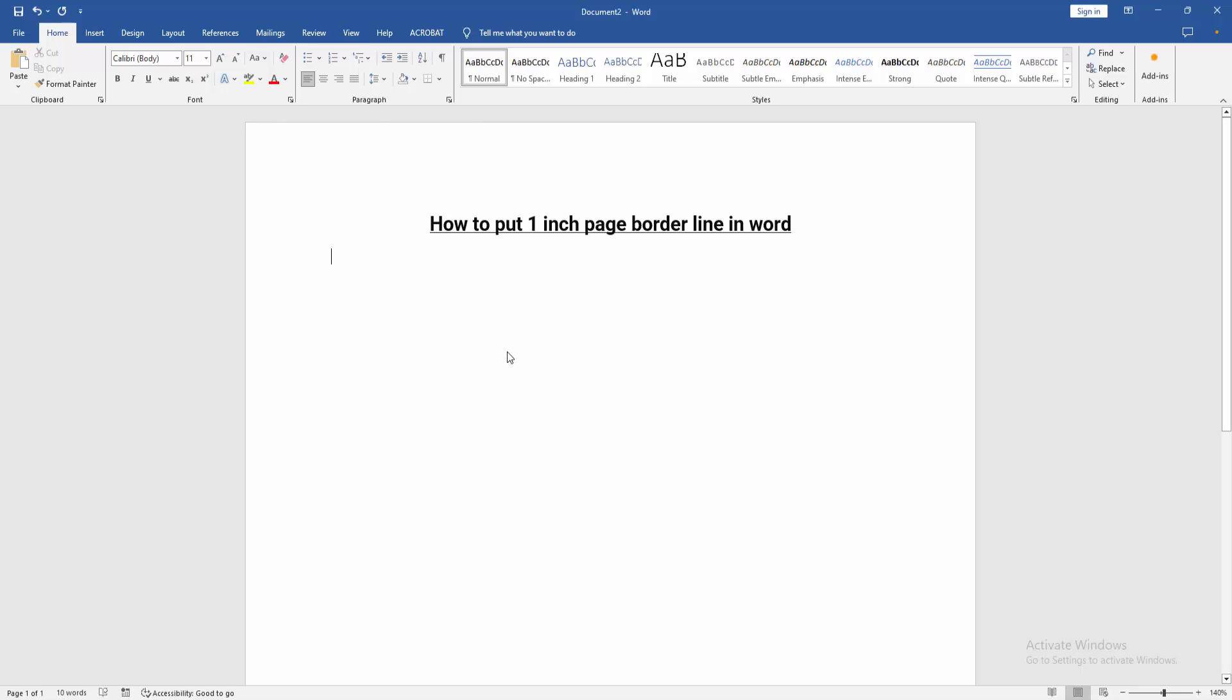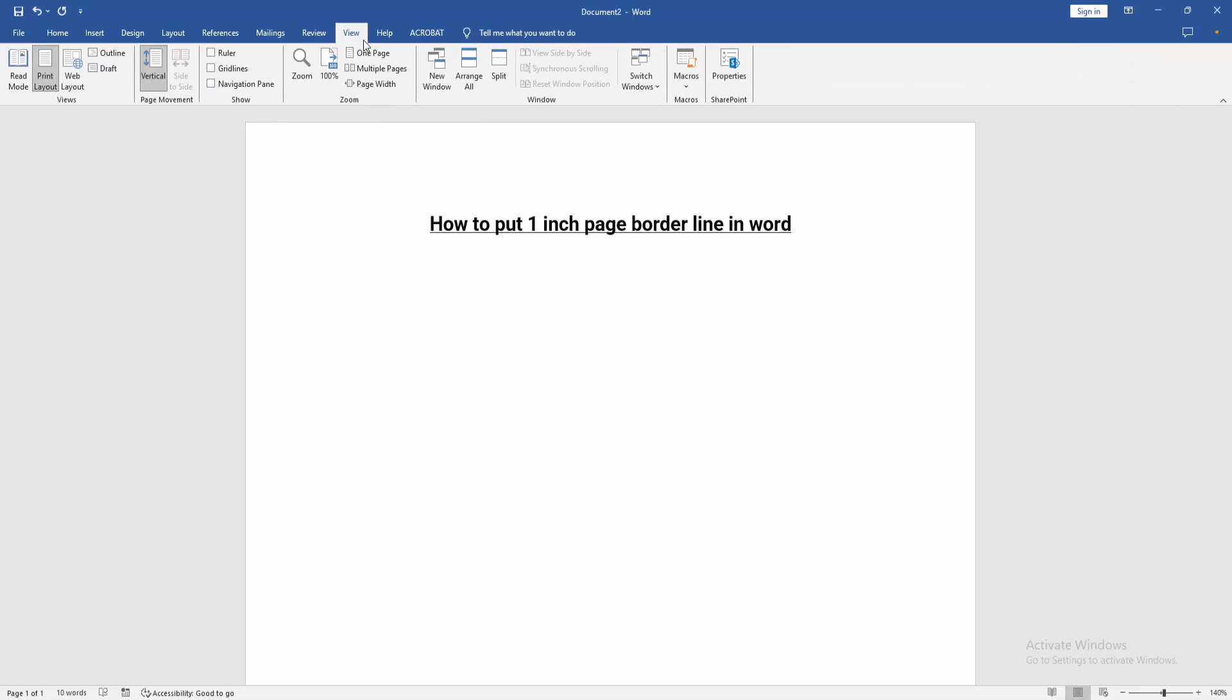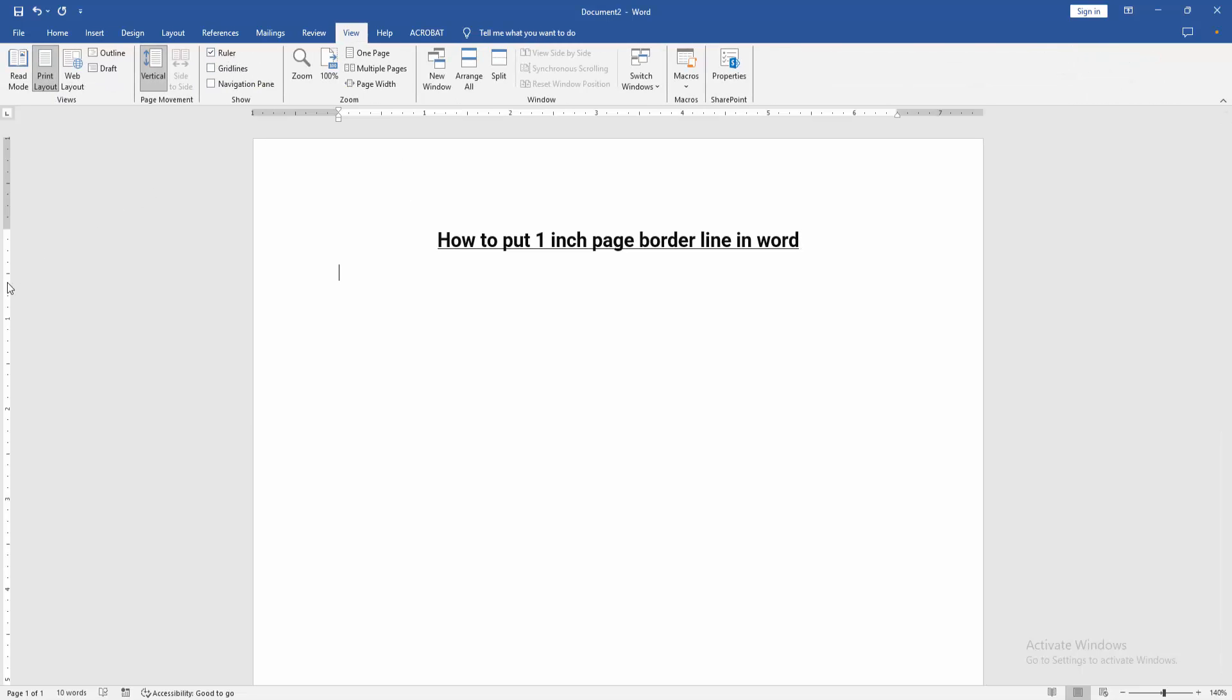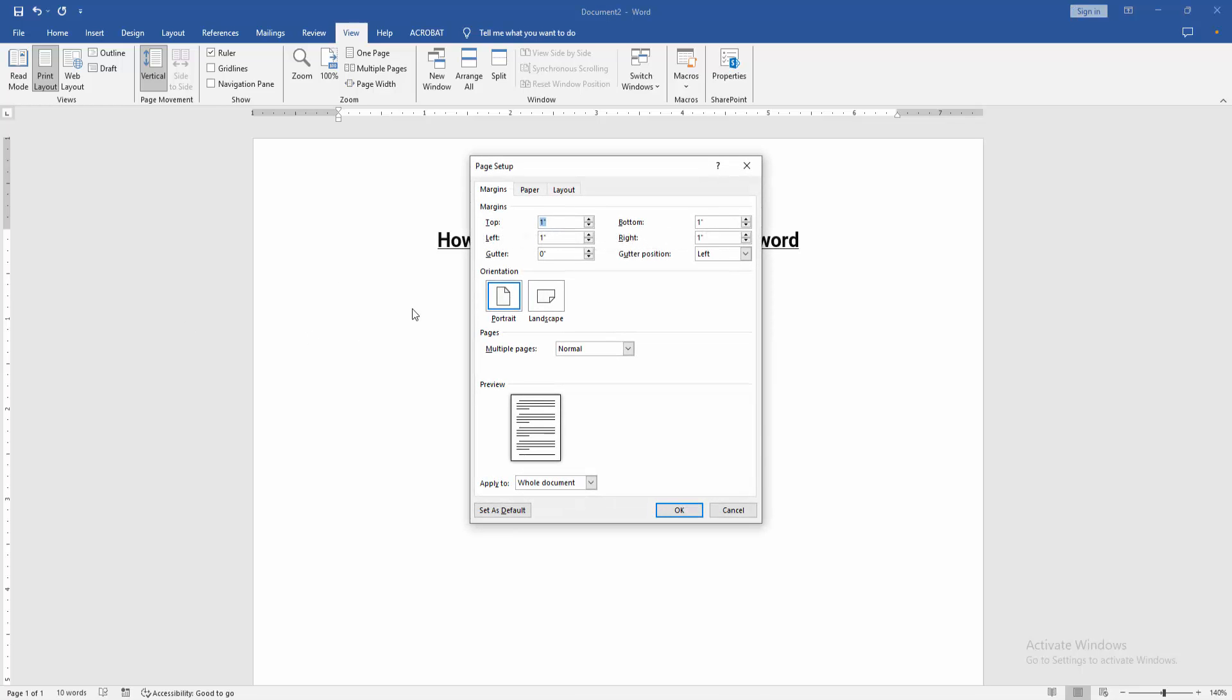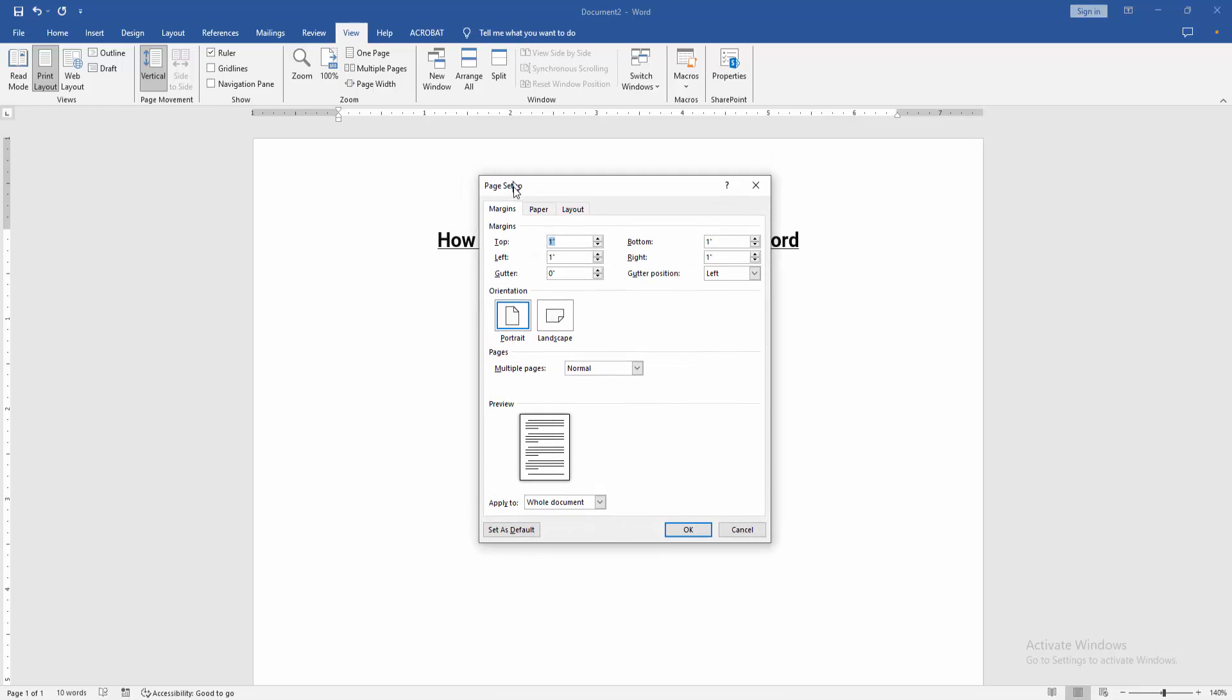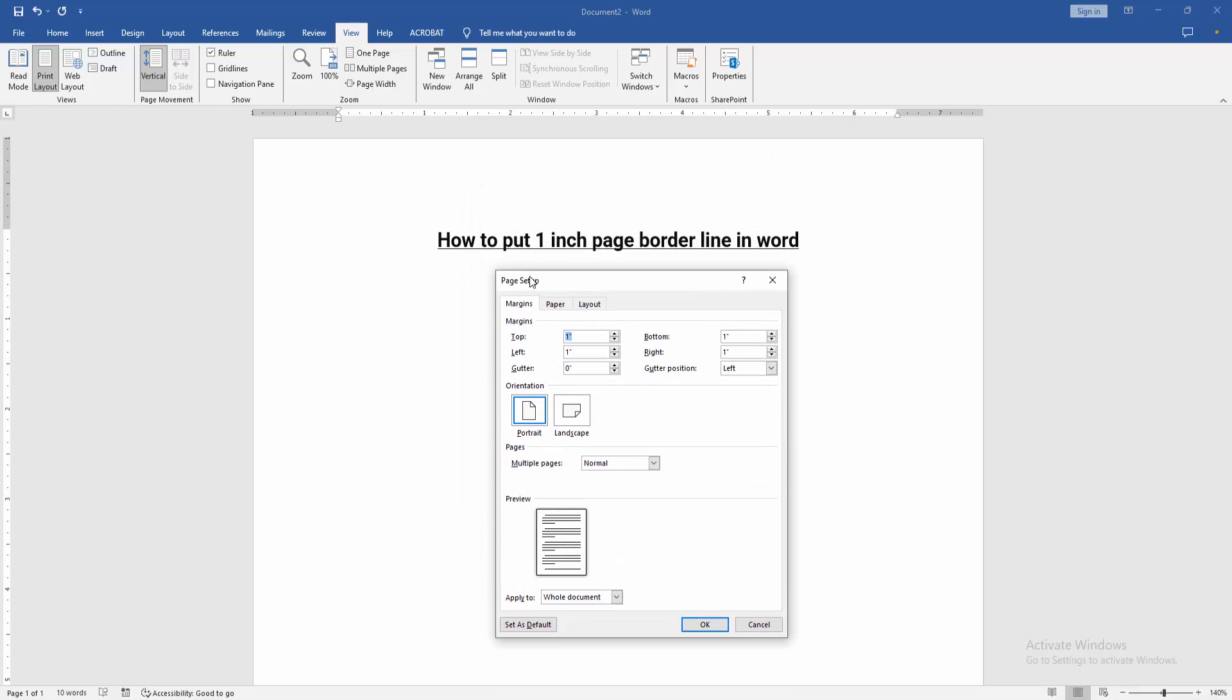First, we have to open a Word document. Now we want to put a 1-inch page border. Firstly, go to the View menu and checkmark on the Ruler option. Then double-click on the Ruler, and we can see here the Page Setup window.